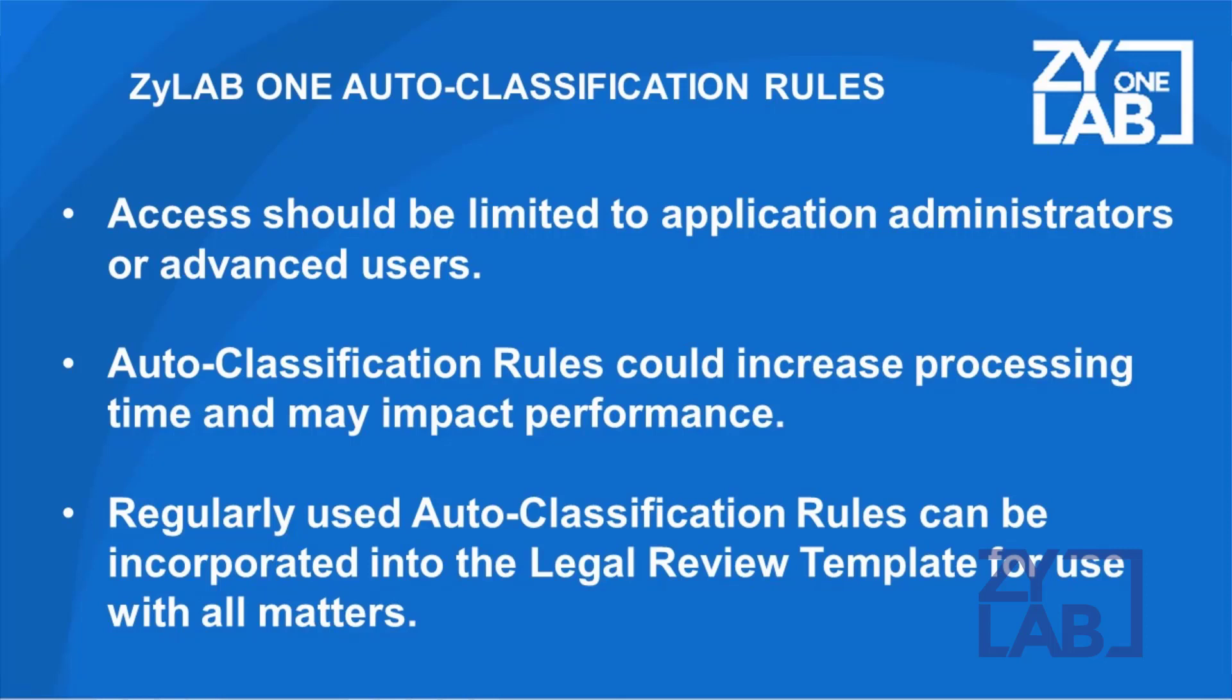Note that depending on the size of the data set and the complexity of the query, use of auto-classification rules could increase processing time or impact performance.